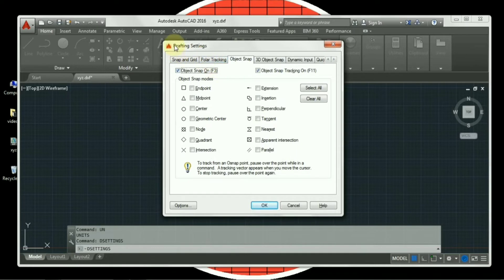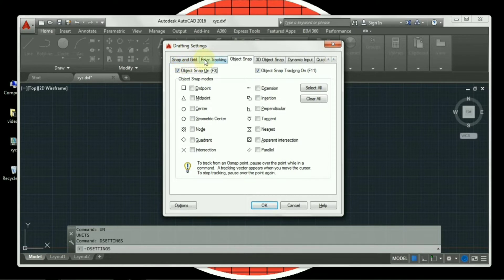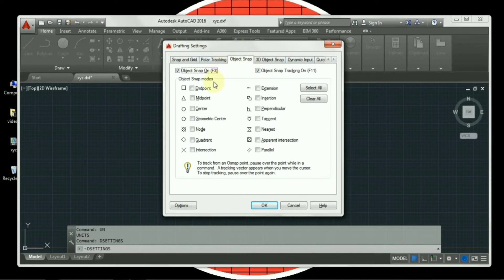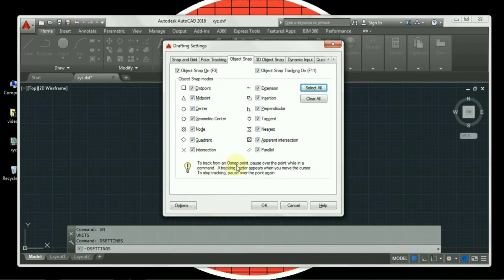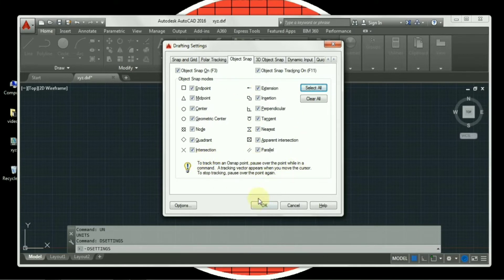You can see a dialog box appearing on the screen which states snap and grid, polar tracking, object snap, 3D object snap, and dynamic input. But we only have to work with object snap. There are various snap modes available. We have to select all. These snap modes are basically points available which can be used while using commands. So I will press OK after selecting it.